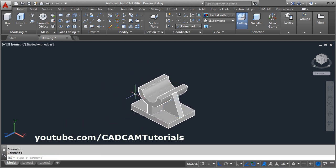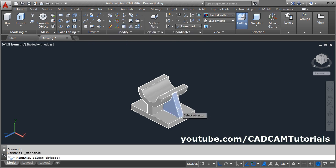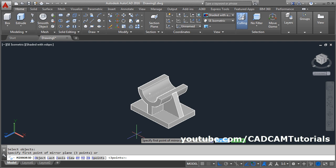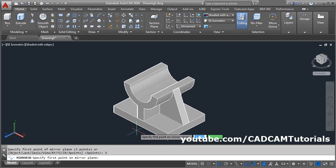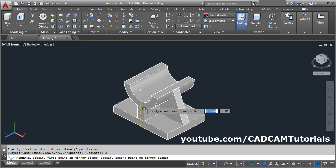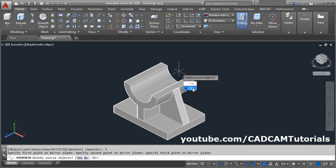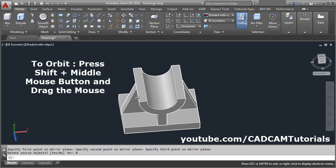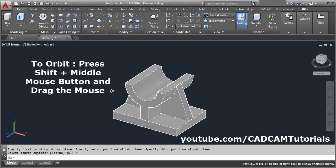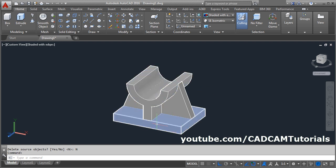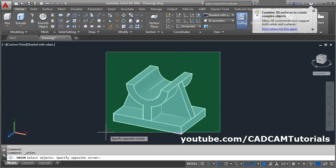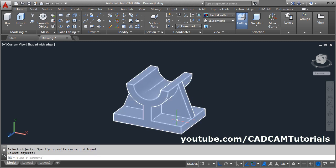The same rib is on the opposite side — for that we will mirror it. Click on 3D mirror, select the object, enter. Then we will define 3 points for the plane; a mirror plane will be at the center. Click on 3 points. This midpoint will be the first point, this center will be the second point, and this center will be the third point. Then delete source object: no. Now if you orbit it — press shift, press middle mouse button and drag — you can see the rib is created on both sides. Now all these objects are separate; combine them using the union command. Click on union, select all the objects and press enter. Now all the objects are connected.